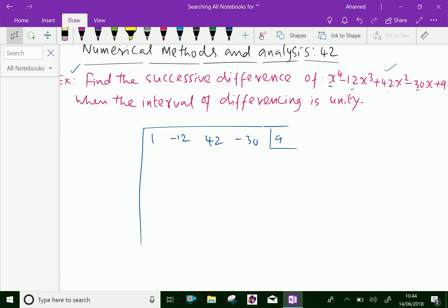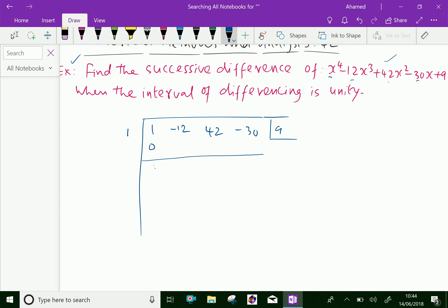First, you have to divide by x minus 1, which means you put 1 here. Add 0 and 1 plus 0 is 1. Multiply this 1 and 1 is 2. Then minus 1 and 1 is 1. 1 multiplied by 1 is 1. Adding minus 12 plus 1 is minus 11. Multiply minus 11 and 1 is minus 11. Then adding 42 and minus 11 is 31. 31 into 1 is 31.